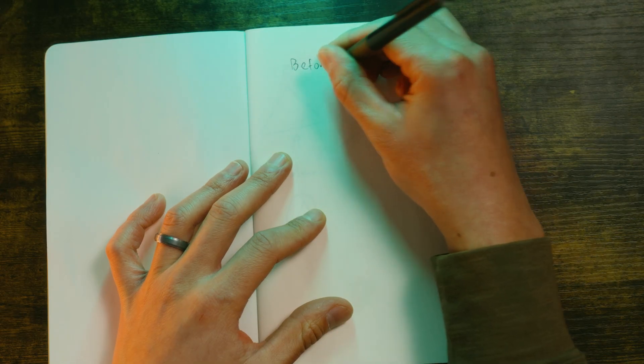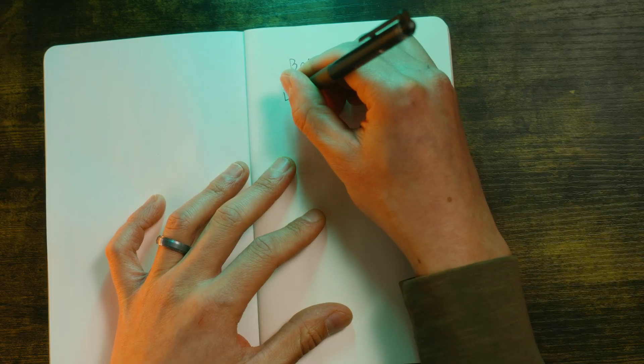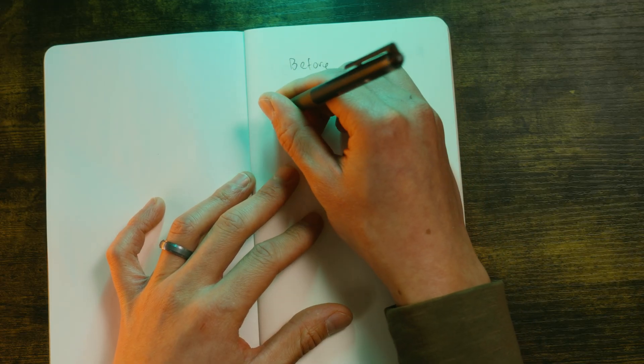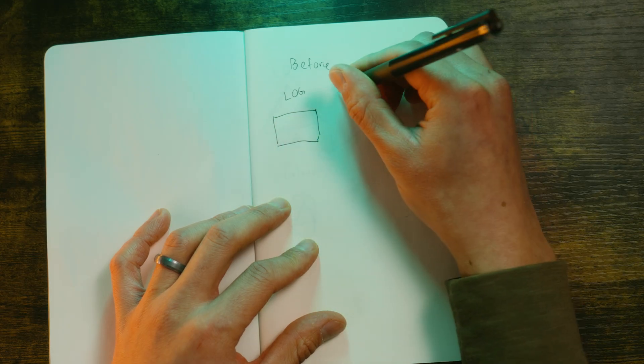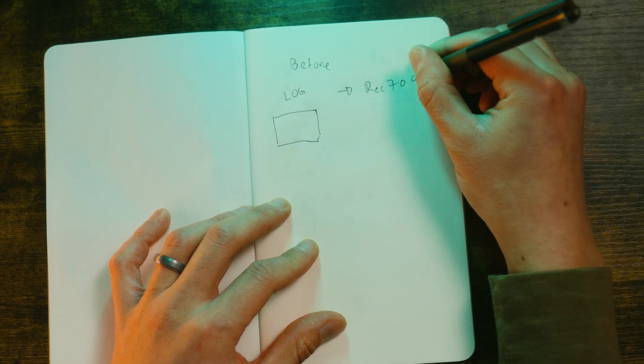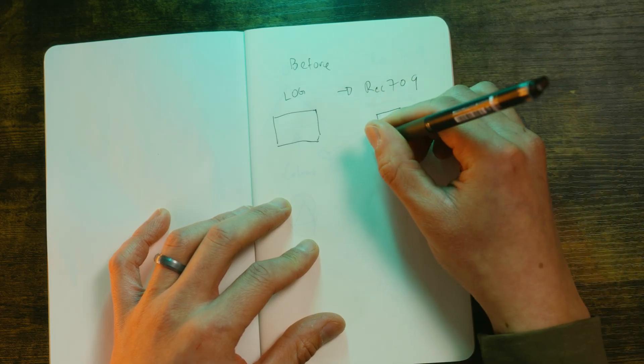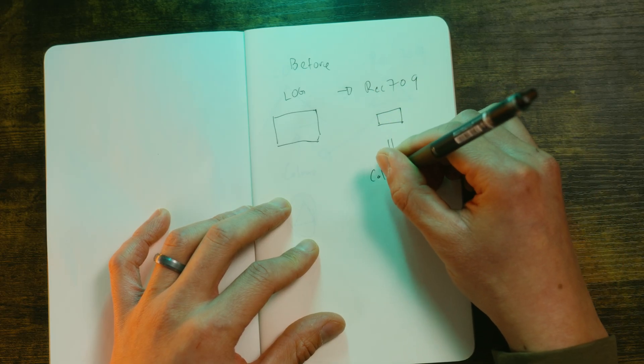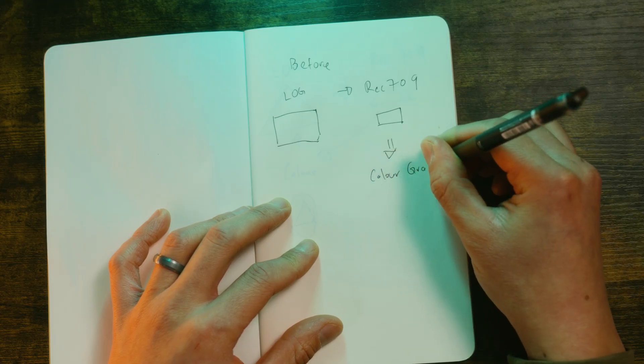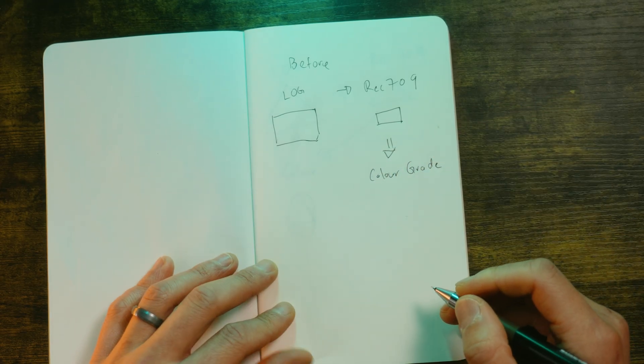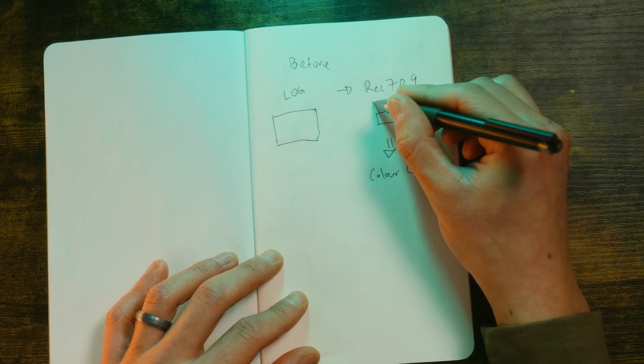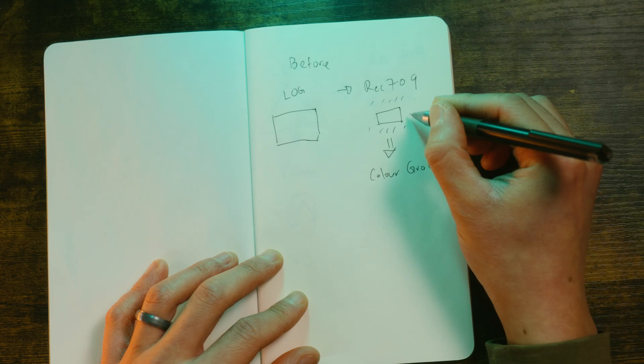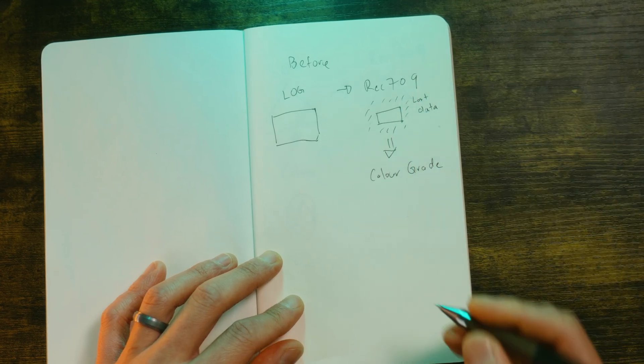So this is what was happening. You had log footage converted to Rec.709. And then you color this footage, but you only get to color this footage based on this information, not from what you had here originally in log. So this is what was happening in Premiere Pro before.